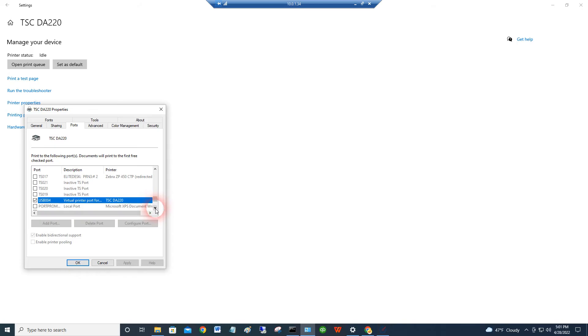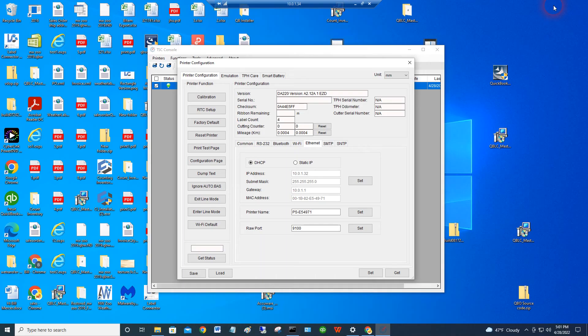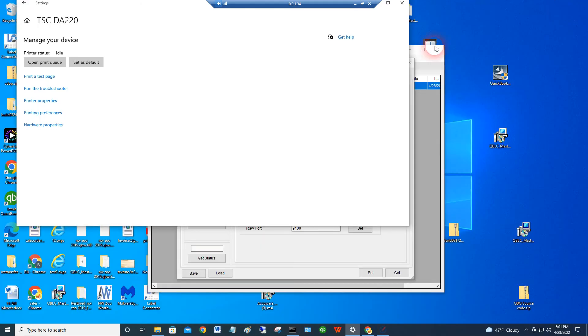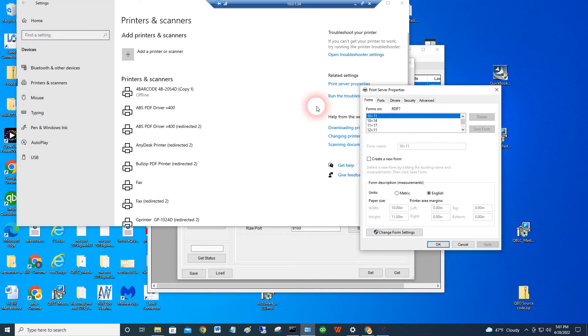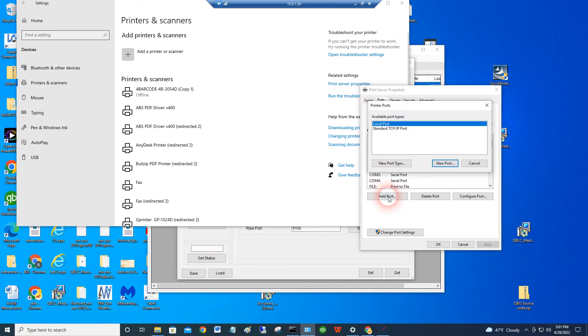So what we're going to do is we're going to add a TCP IP port. There's a few ways to do that. But basically, I'll show you the way I do it. So if you minimize this, let's just make this a little bit smaller here. We'll go back to the page where it shows all the printers. I go to print server properties page. We'll go to ports. And you can add a port right here.